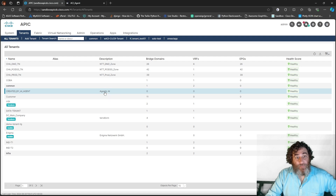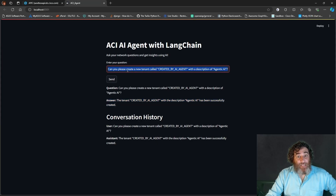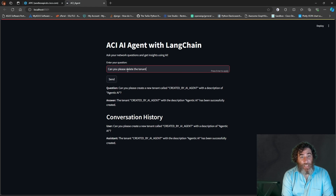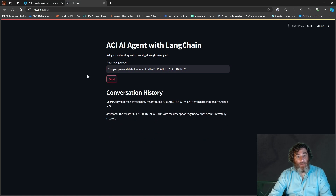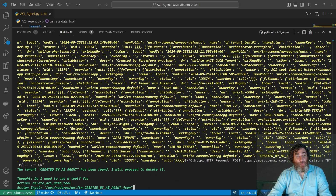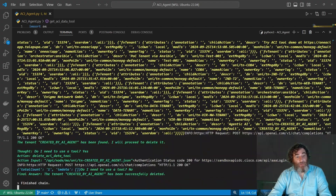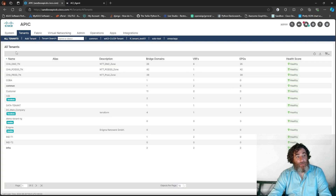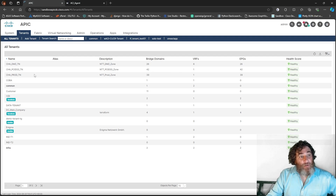Now can we delete that? Can you please delete the tenant called 'created by AI agent'? With a similar approach it gathers the structure, creates the payload, and it's been successfully deleted. Refreshing the APIC — it's been deleted.